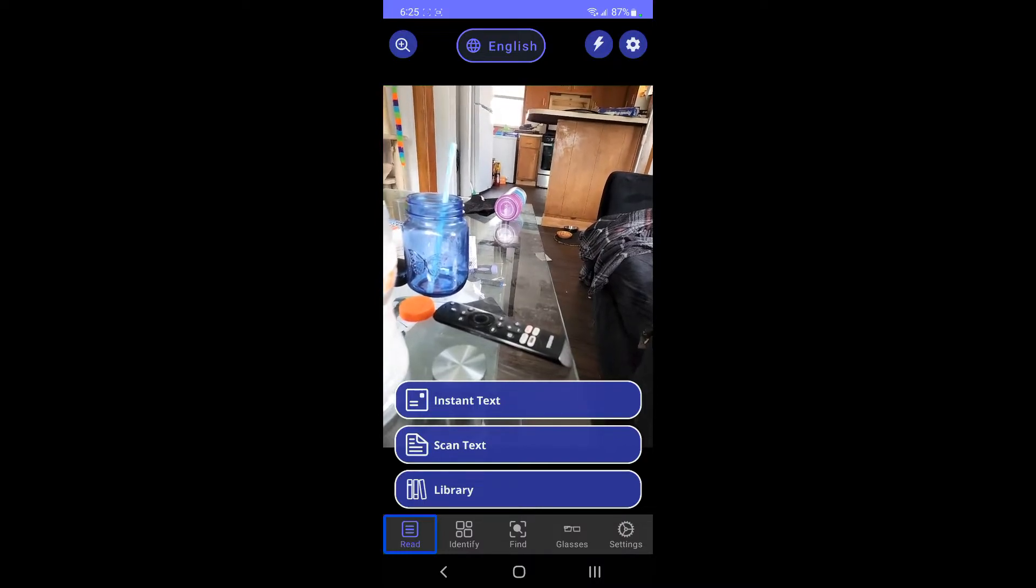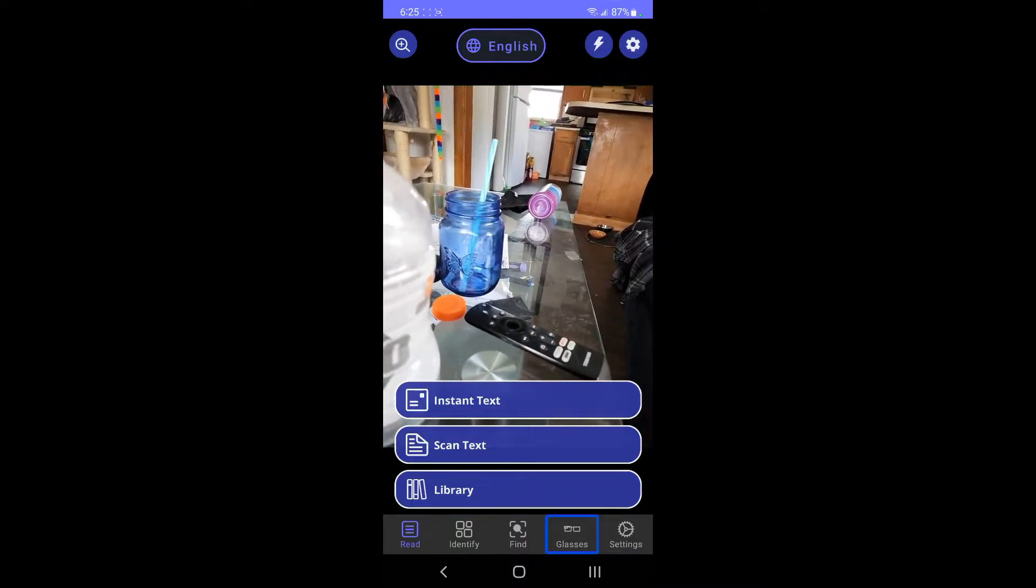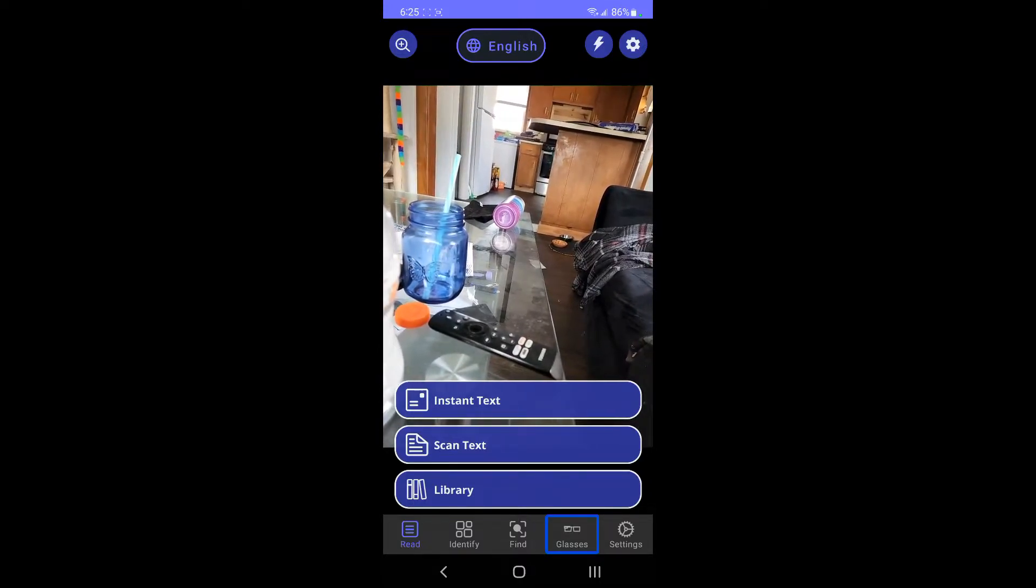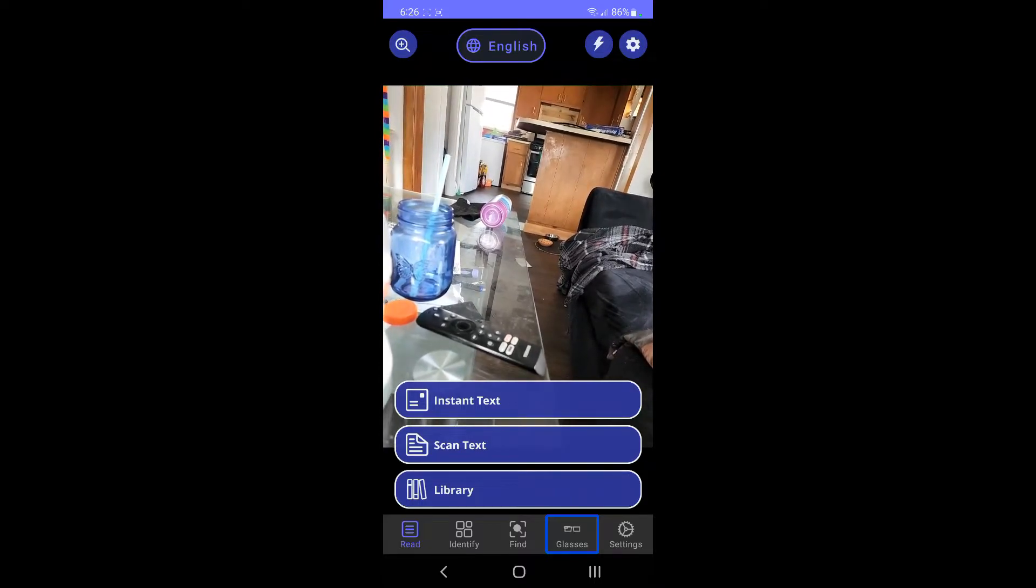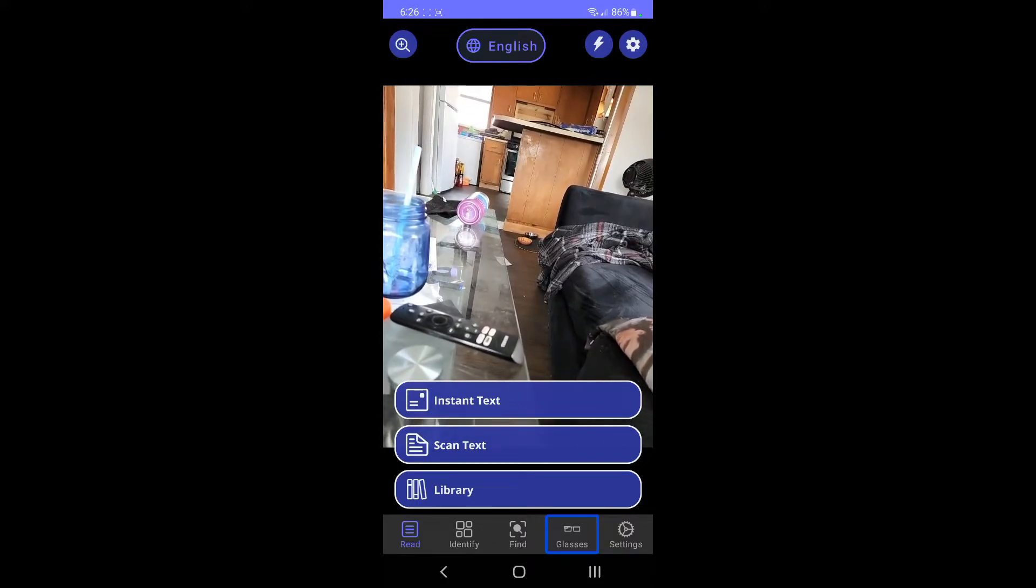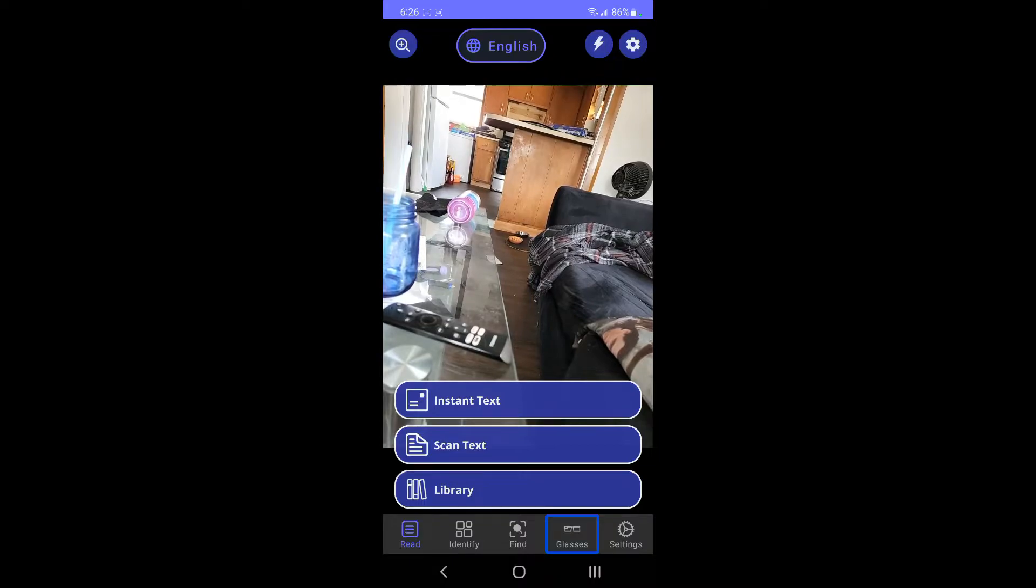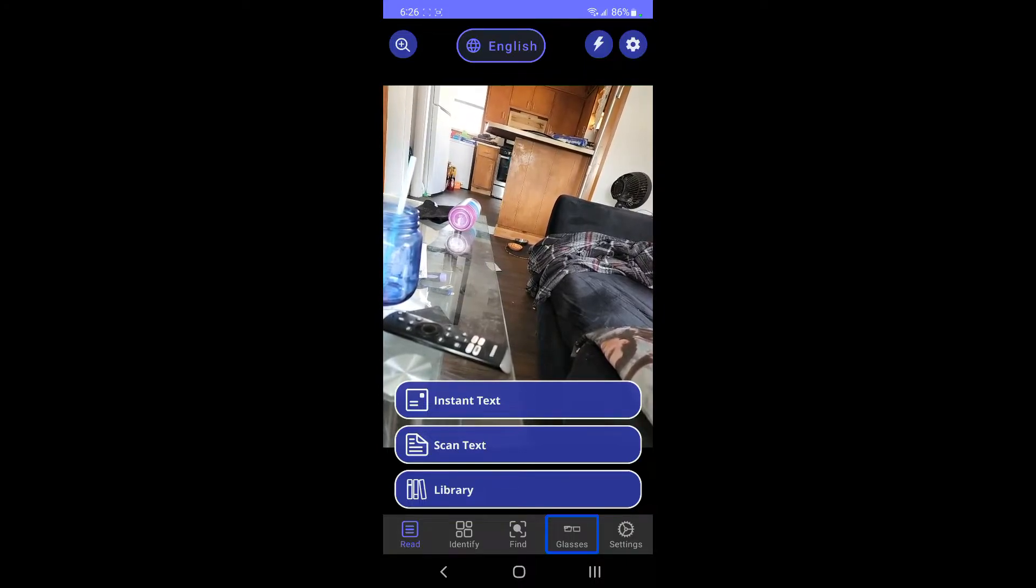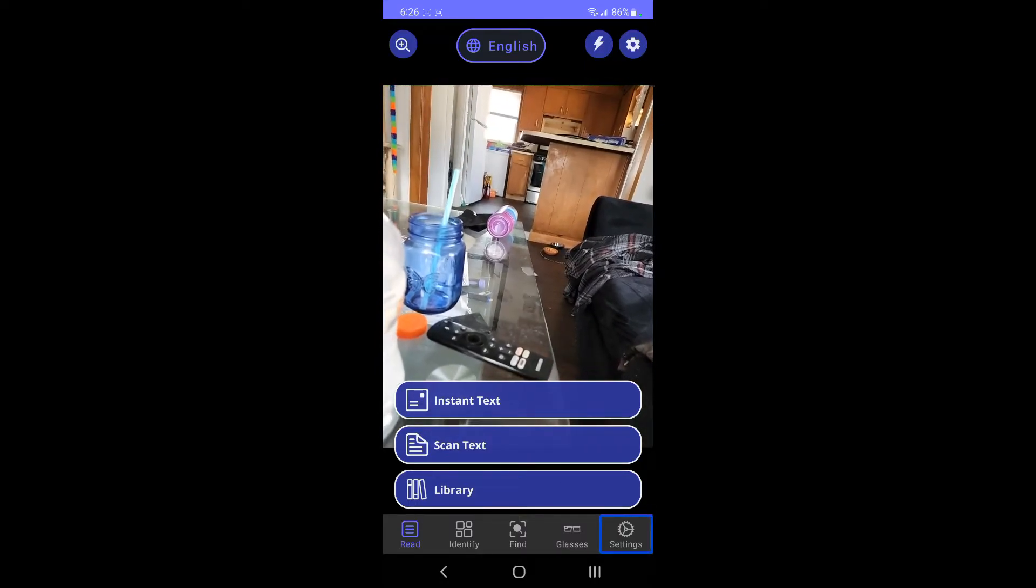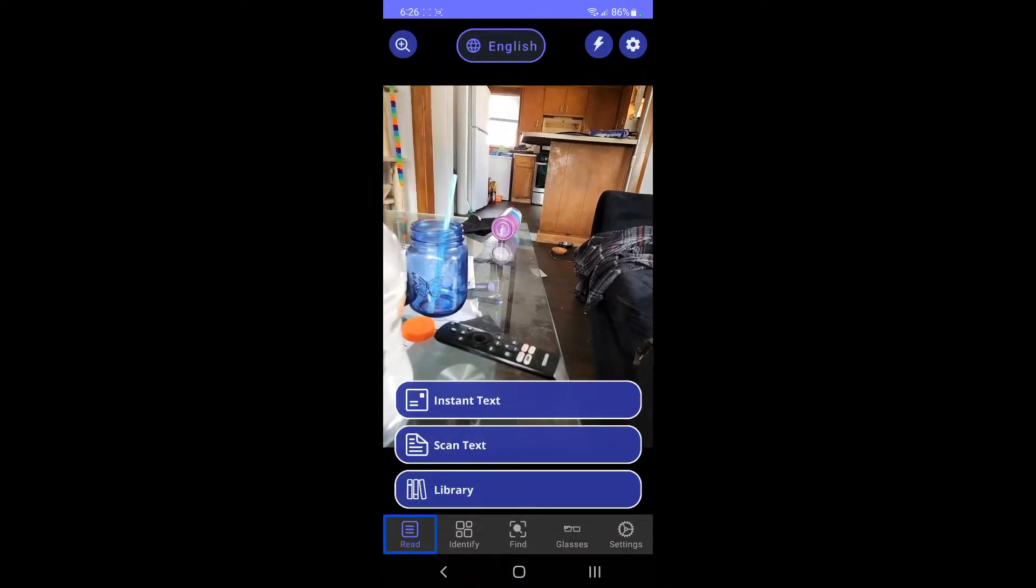There's the read tab, identify tab, find tab, and glasses tab to activate. That is where they have these glasses that you buy that use this app. The glasses have a camera on it so you can do things hands-free. They're like smart glasses or whatever, they're very expensive. They did get cheaper with this update and stuff, but they're still like twenty-five hundred dollars. But it automatically just starts out on the read tab.